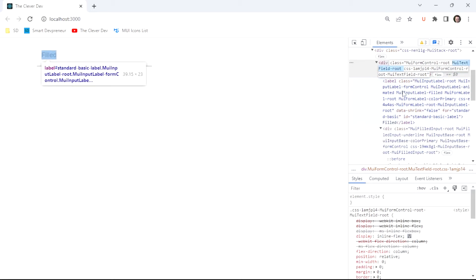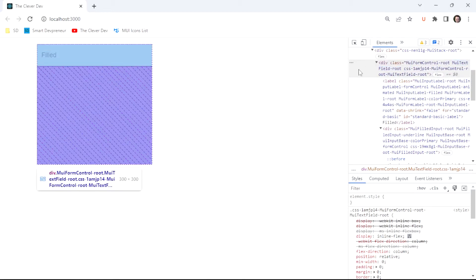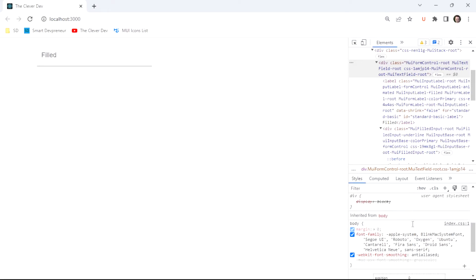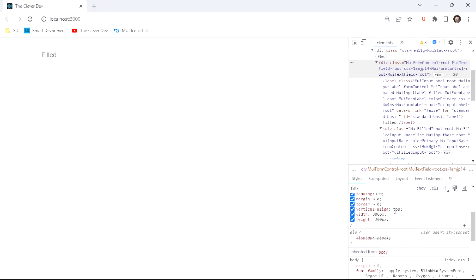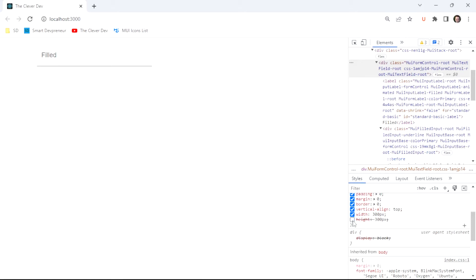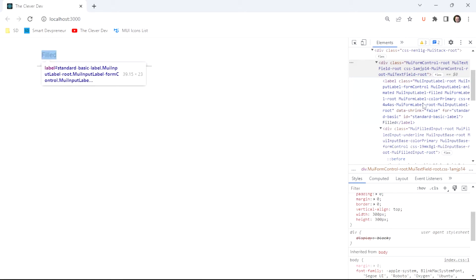So anything inside of this is a child component or element of our text field. And so interestingly, if we go down into the style section, I can see my width and I see that that is taking effect, but my height is not doing anything.